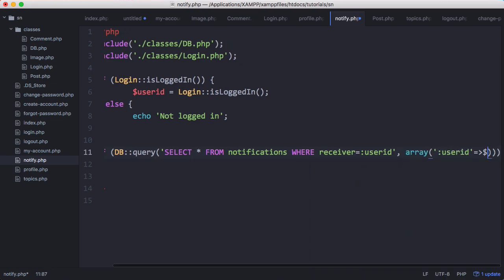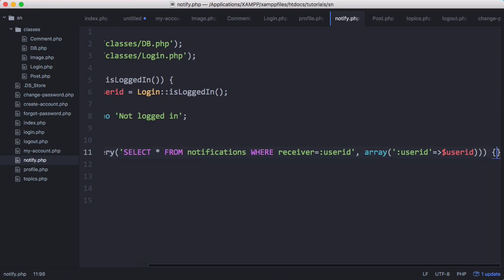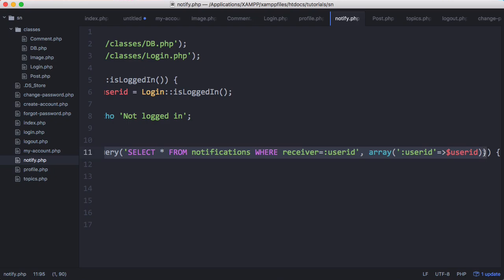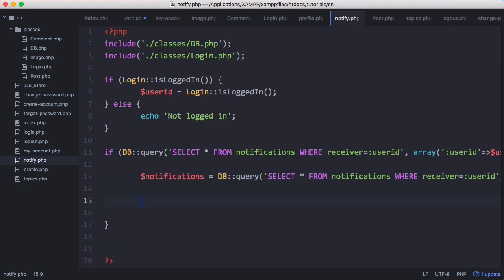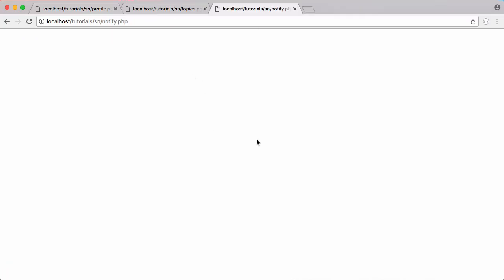The user id is going to be our user id. Here we're selecting all of our notifications and using an if statement to check that it worked. If it worked, we store the result in a variable called notifications and loop through it — for each notification as n, we'll echo out n type. So we get nothing printed out initially.